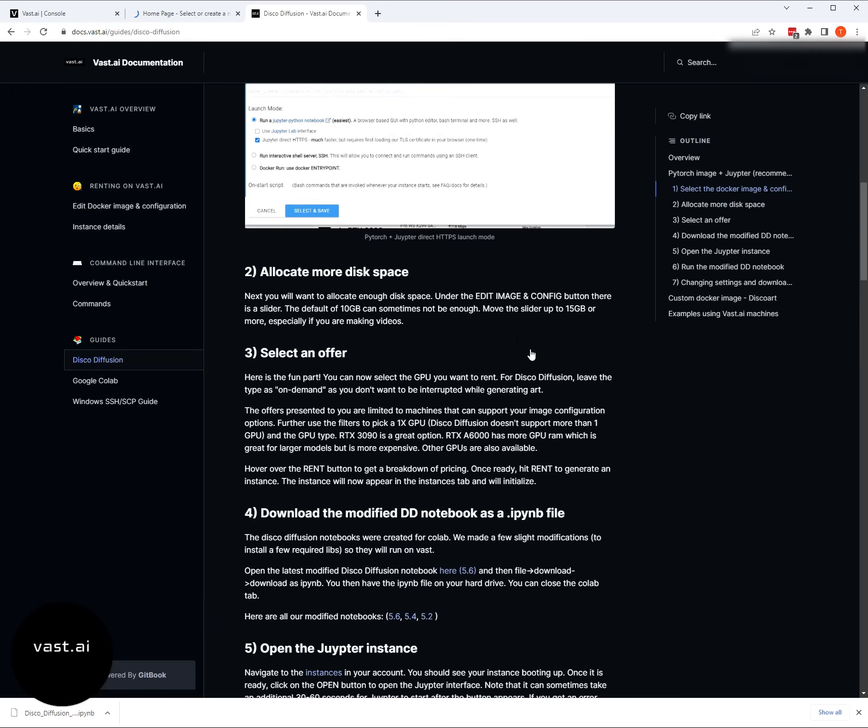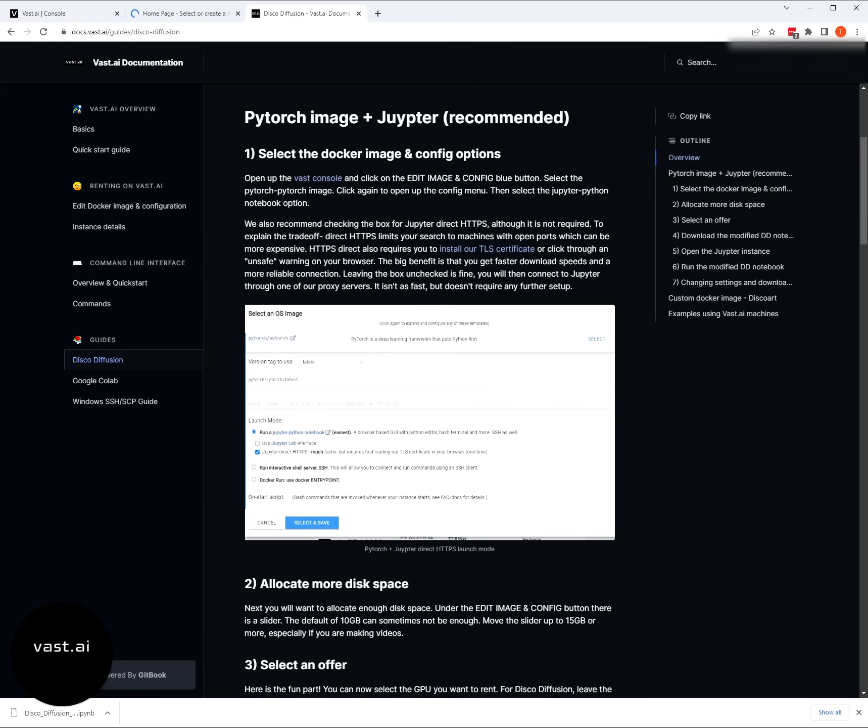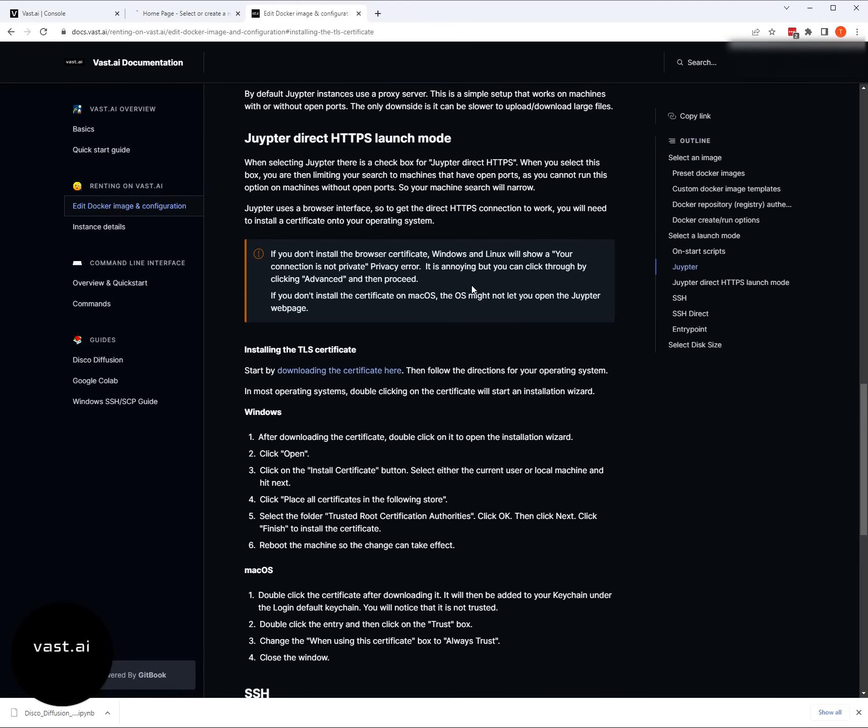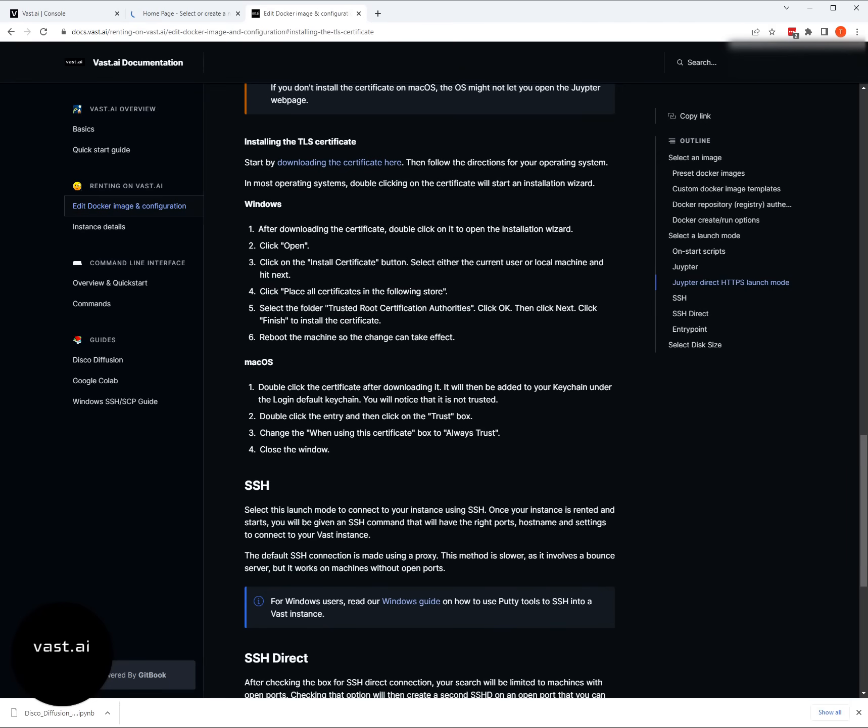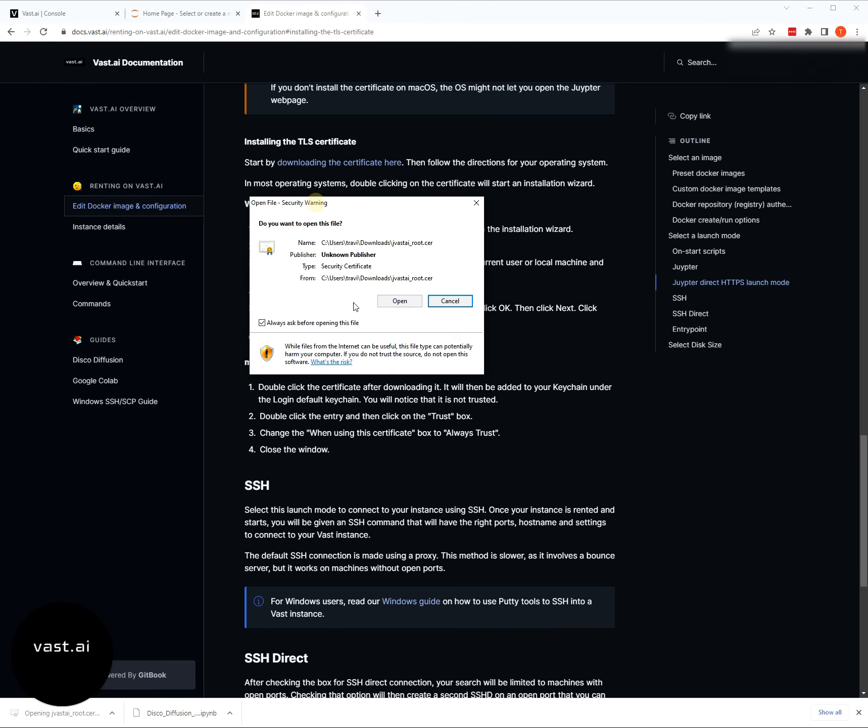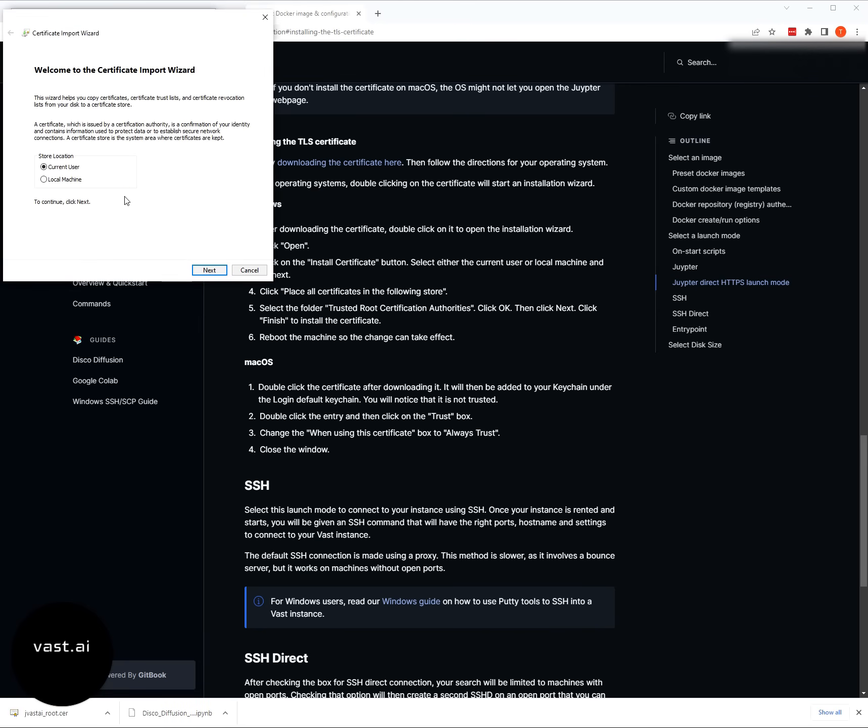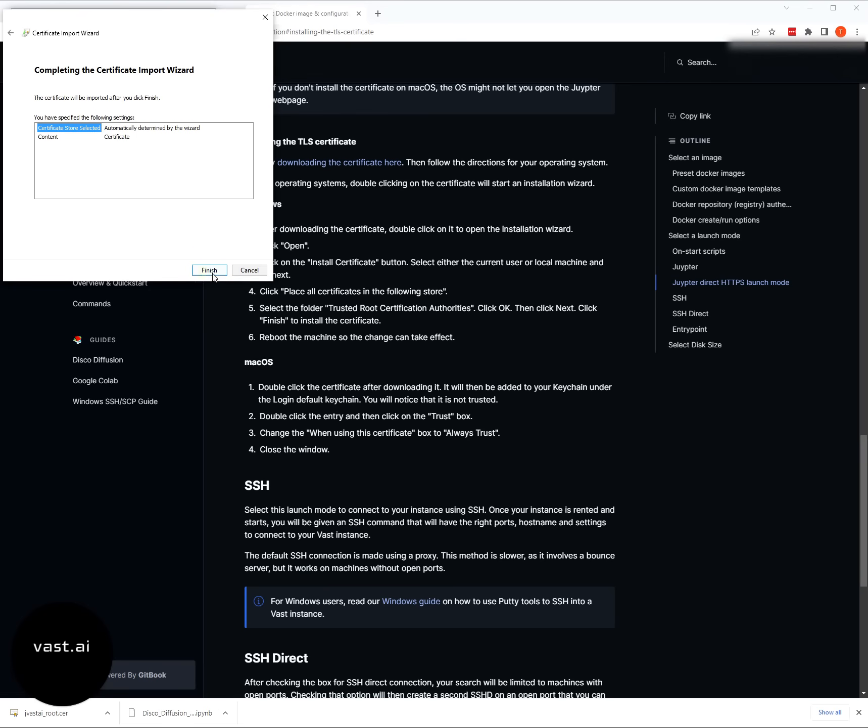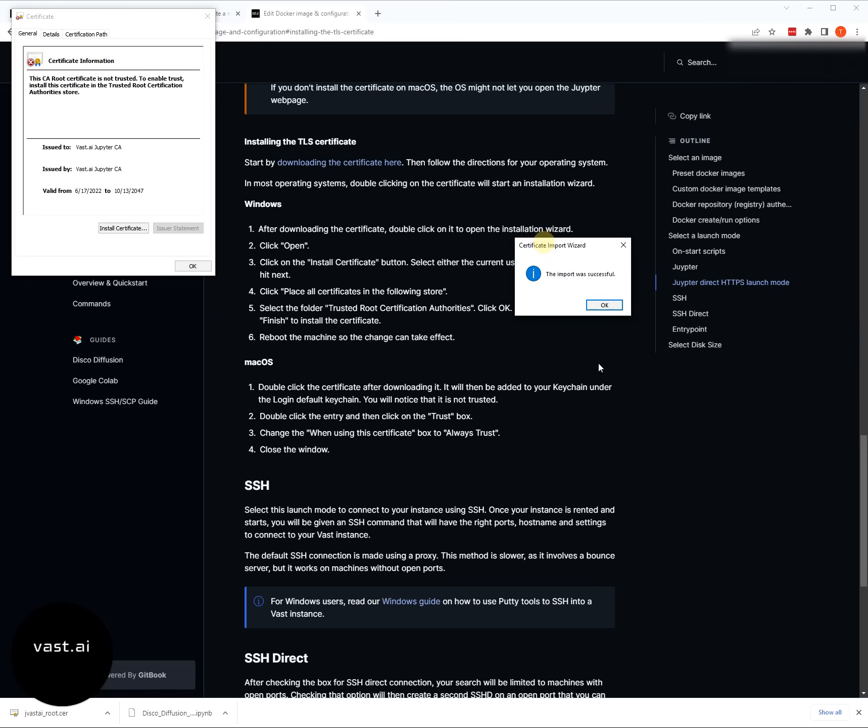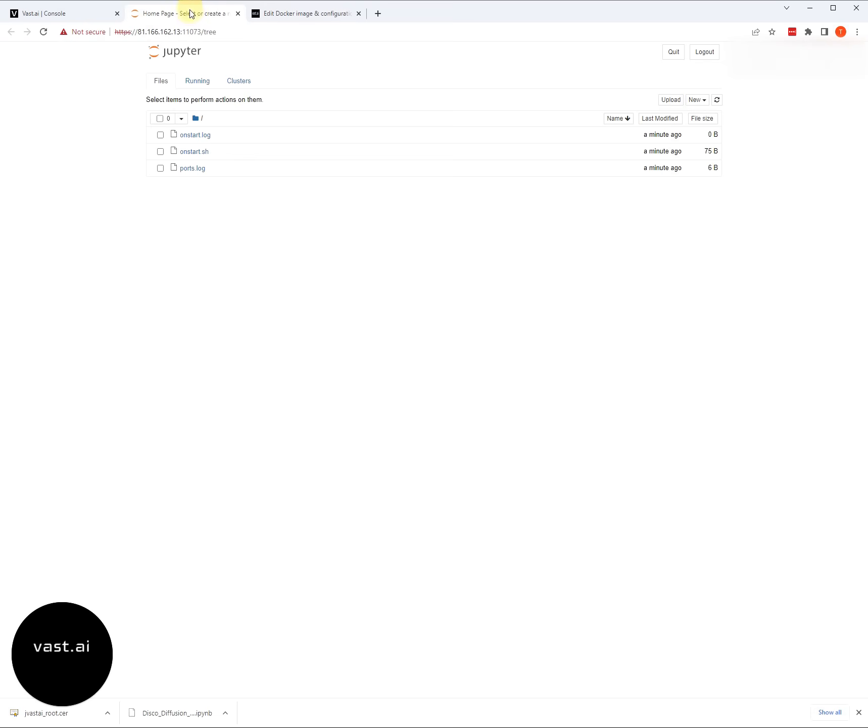If you want to fix this, which we do recommend that you do fix, you can install our TLS certificate. Linked in the docs is the directions for how to install the certificate and the link to the certificate from the Vast site. For Windows, it's fairly straightforward. You download it, you click on it, you open it, and then just follow the wizard to install the certificate. Once it's done, you're actually going to have to reboot the machine. Once you reboot the machine, then you'll never see this security warning again.